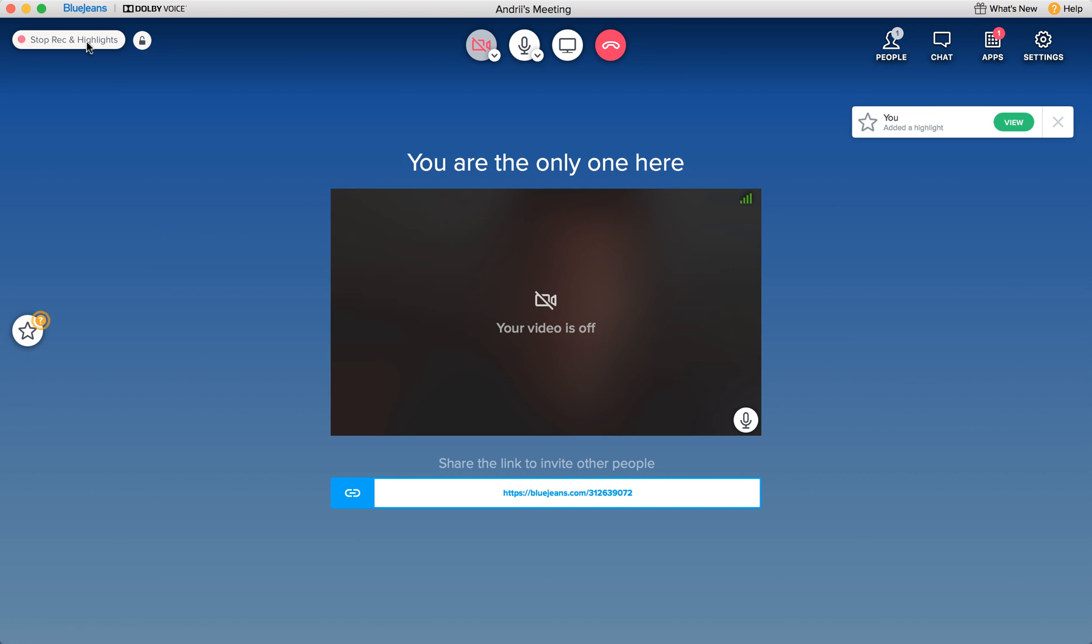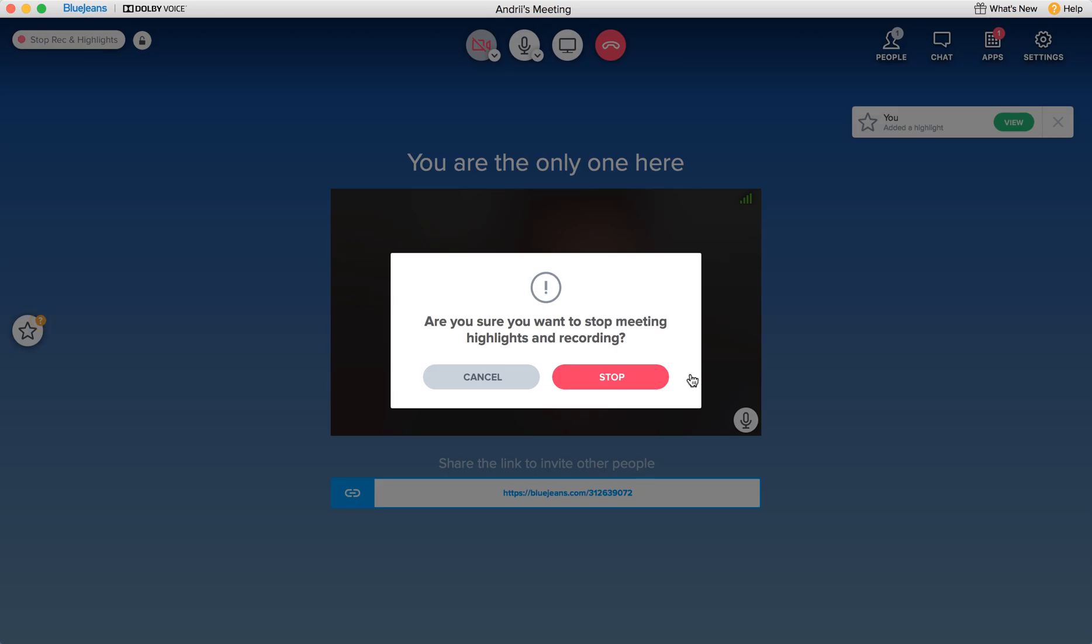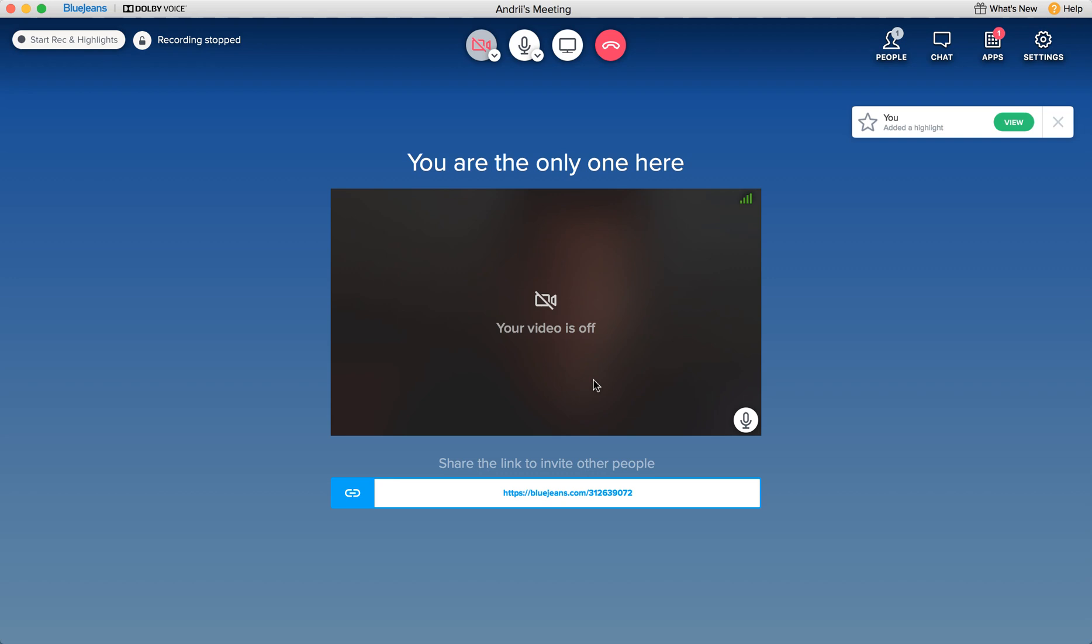So to stop the recording again just click here. Then you just click stop.